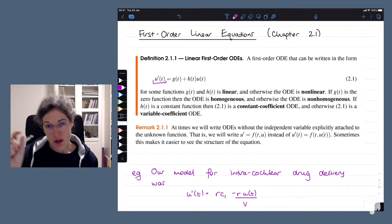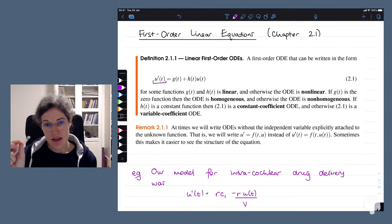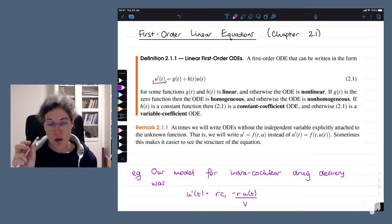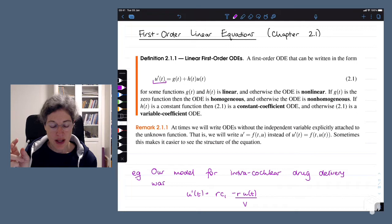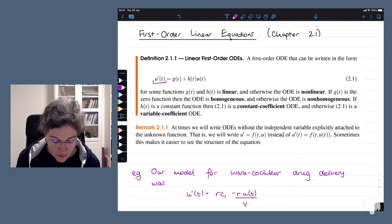Linear means that for each term in our differential equation, that term only has either the function itself that we're interested in, one of its derivatives, or is possibly just a function of the independent variables. There are no cross terms, and we don't have anything like u times t squared.